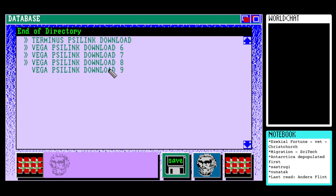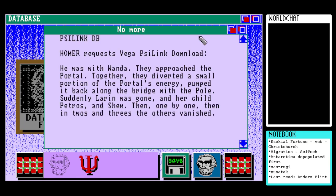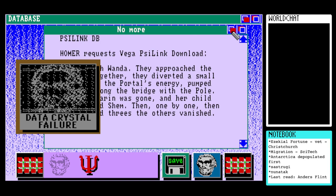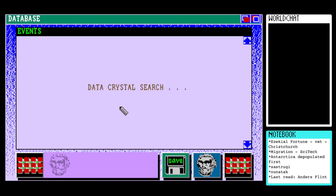We've got a silent download nine. 'He was with Wanda. They approached the portal together. They diverted a small portion of the portal's energy, pumped it back along the bridge with the pole. Suddenly Larin was gone, and her child Petros and Shem, then one by one, then in twos and threes, the others vanished.' It's happening — we're migrating!